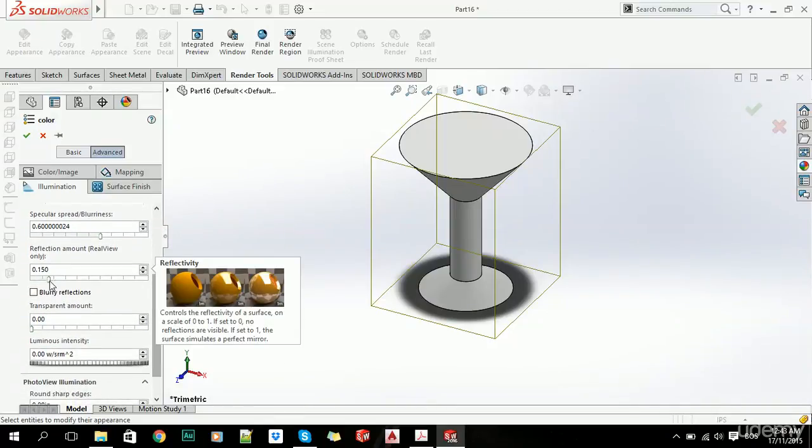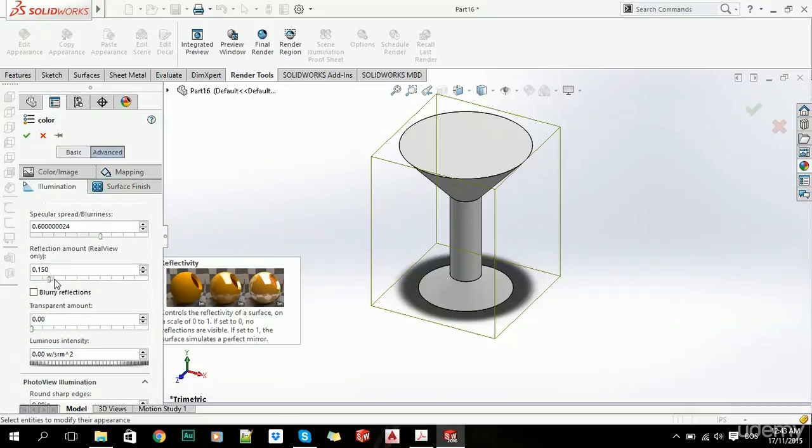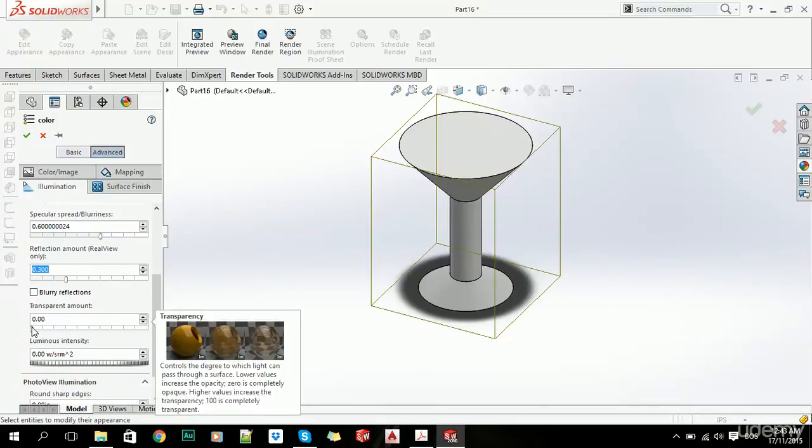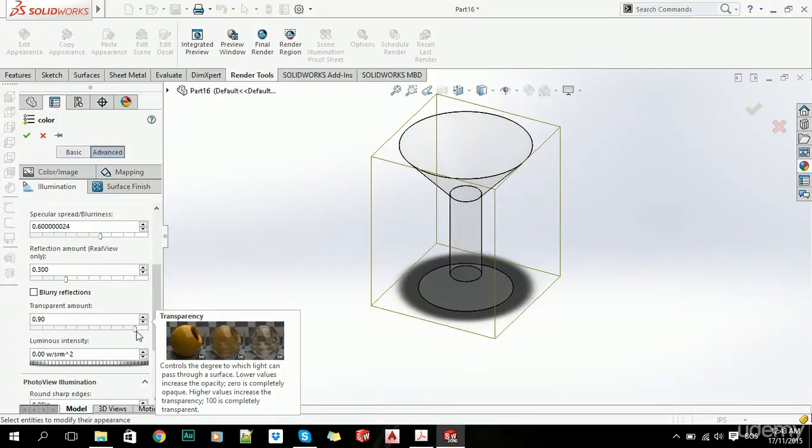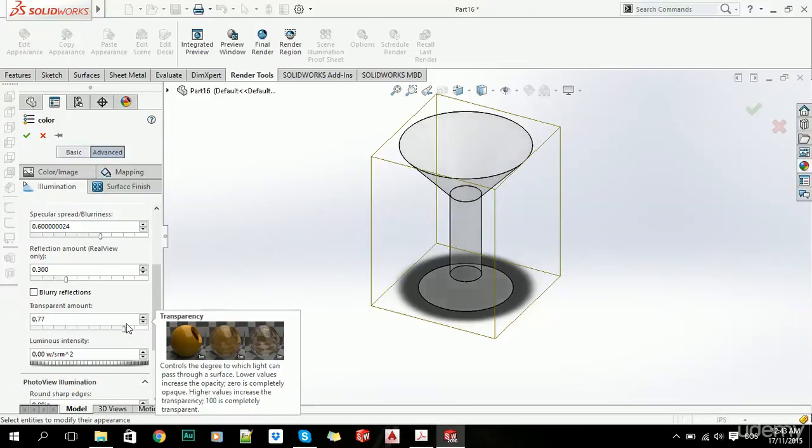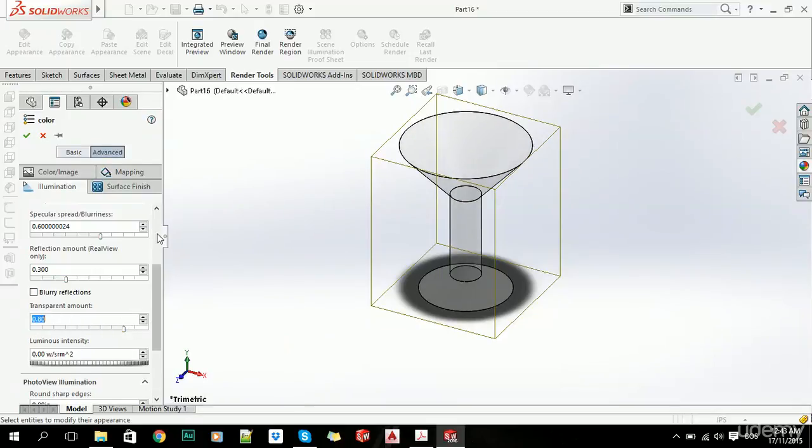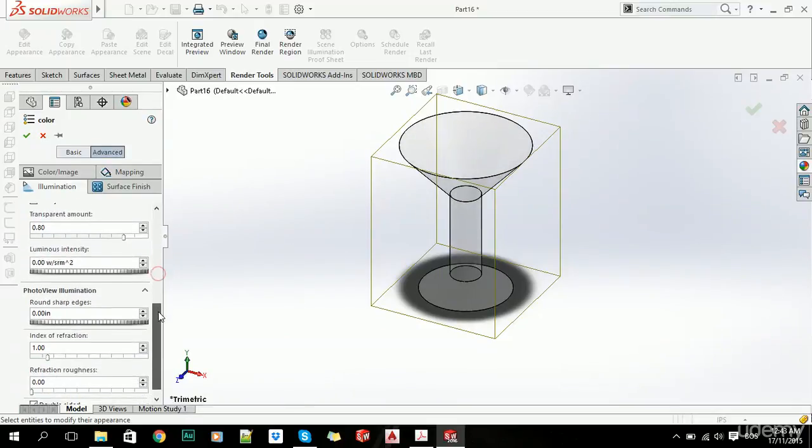So we can, let's say, increase reflection amount, and we can increase transparency as well, you can see in our model that it will be more transparent now.